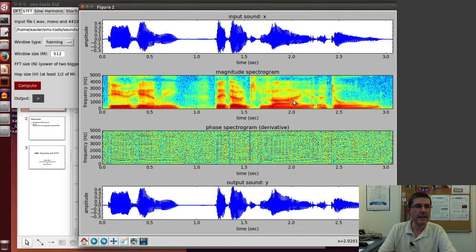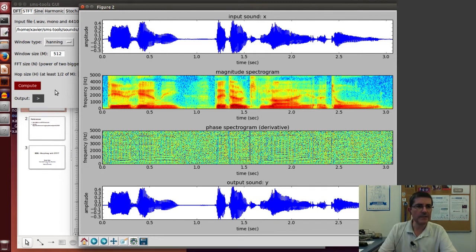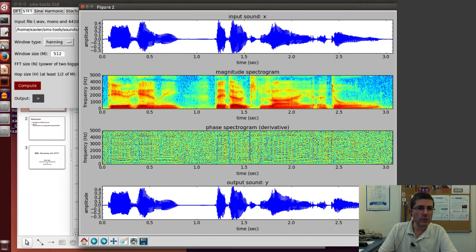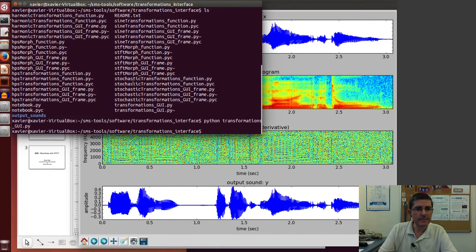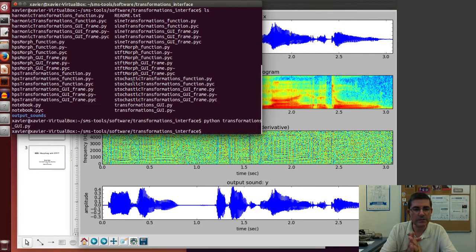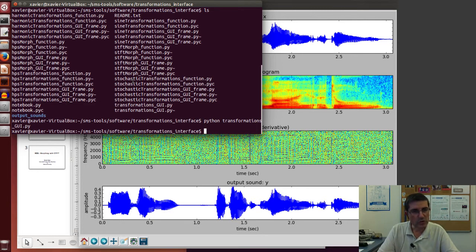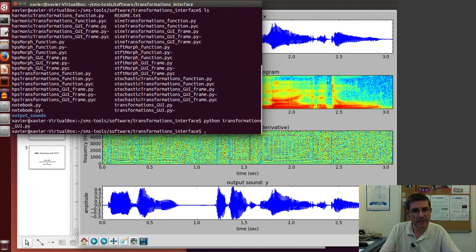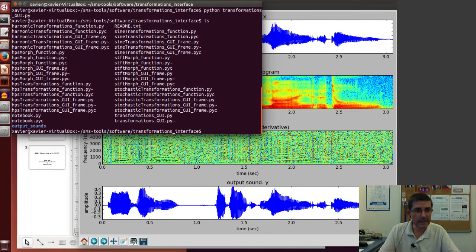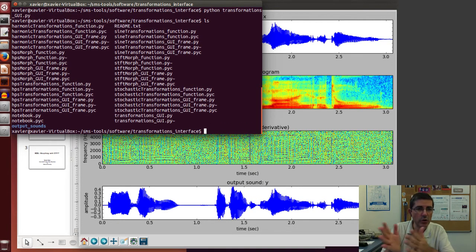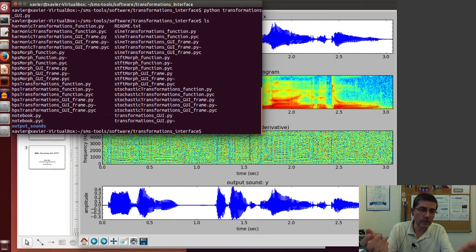So let's start with these two sounds and these parameters. Now we will go to the transformations interface, so we go to the SMS tools software transformation interface directory.